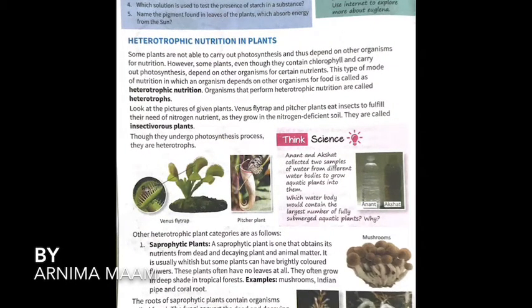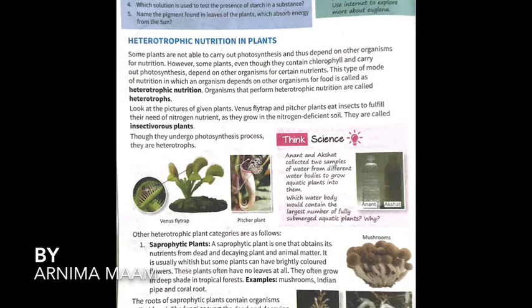The roots of saprophytic plants contain organisms called fungi. Fungi — like the green layer you see on stagnant water — is what we call fungi (kai). Coral roots, Indian pipe, and mushroom all grow in such places. The fungi converts dead and decaying matter into nutrition, such as sugar, that can be used as food by these plants. Fungi are also known as saprotrophs.